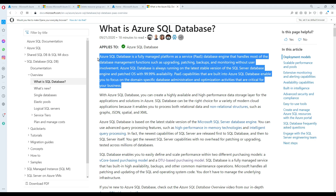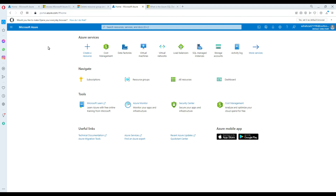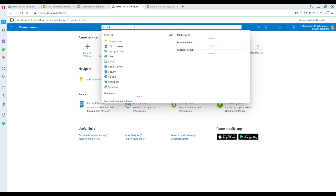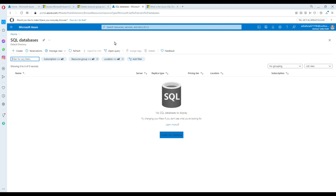Think about it this way: I own a small company and I need only one SQL database for my application. If I go with on-premises or a larger infrastructure, I need a VM, a SQL Server, an operating system, and all those different things. But if I need only one or two databases, I can go with Azure SQL Database. So first, go to portal.azure.com, and search for SQL databases.